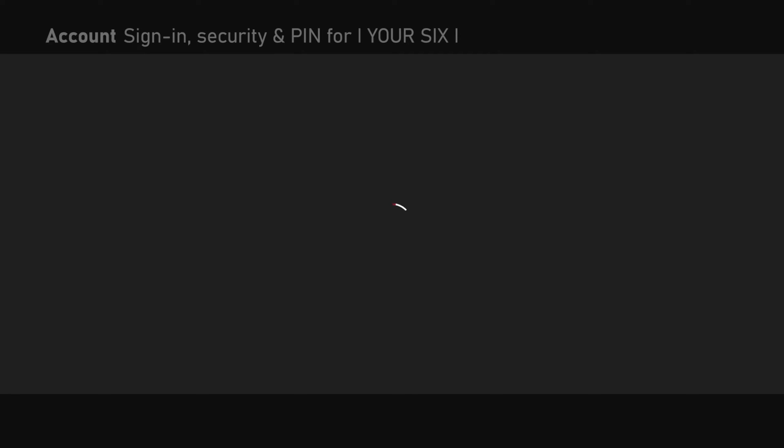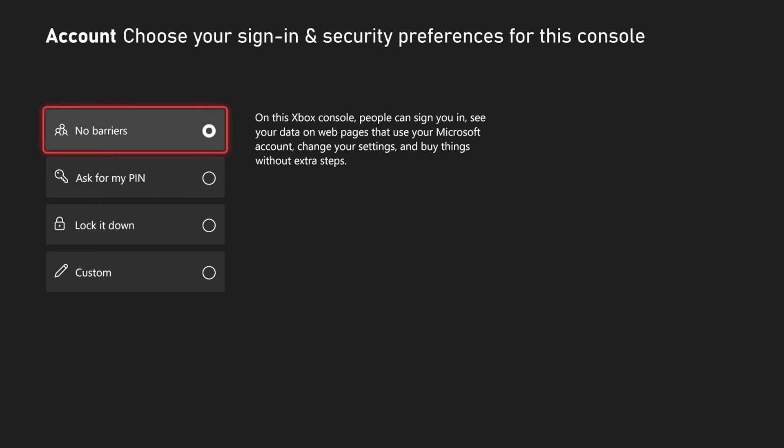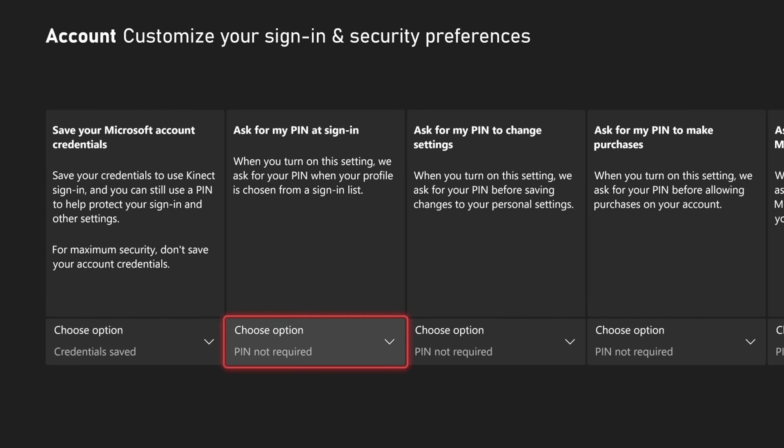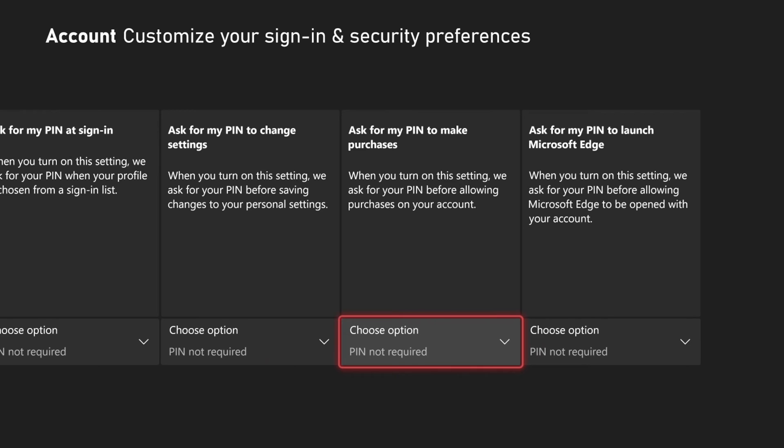Then we want to go down to where it says change my sign-in and security preferences, and then let's go to custom. Then there's going to be options like ask for a pin on sign-in, ask for a pin before changing settings, ask for a pin before changing or buying something from the Microsoft store, and then finally ask for my pin to launch the Microsoft Edge internet browser.